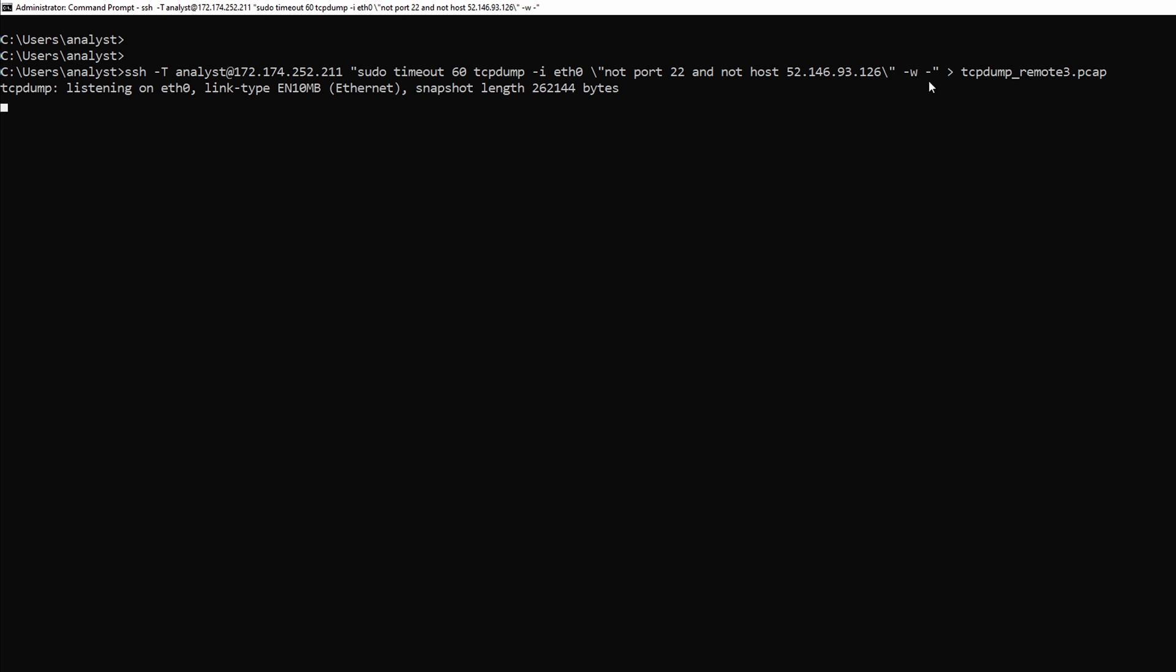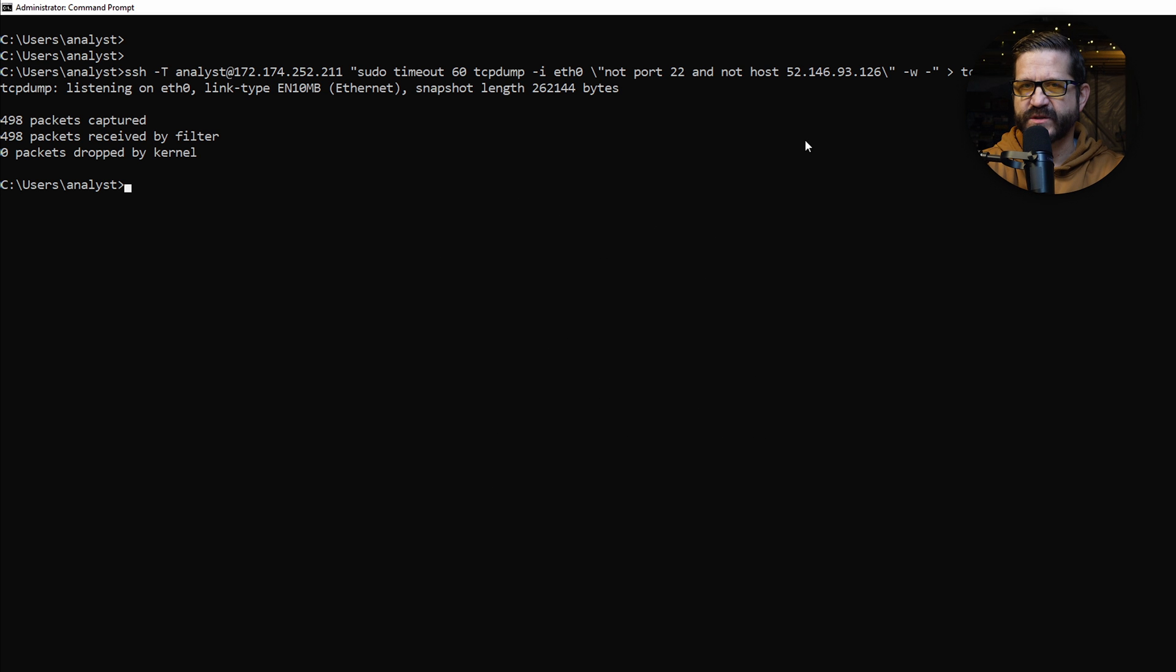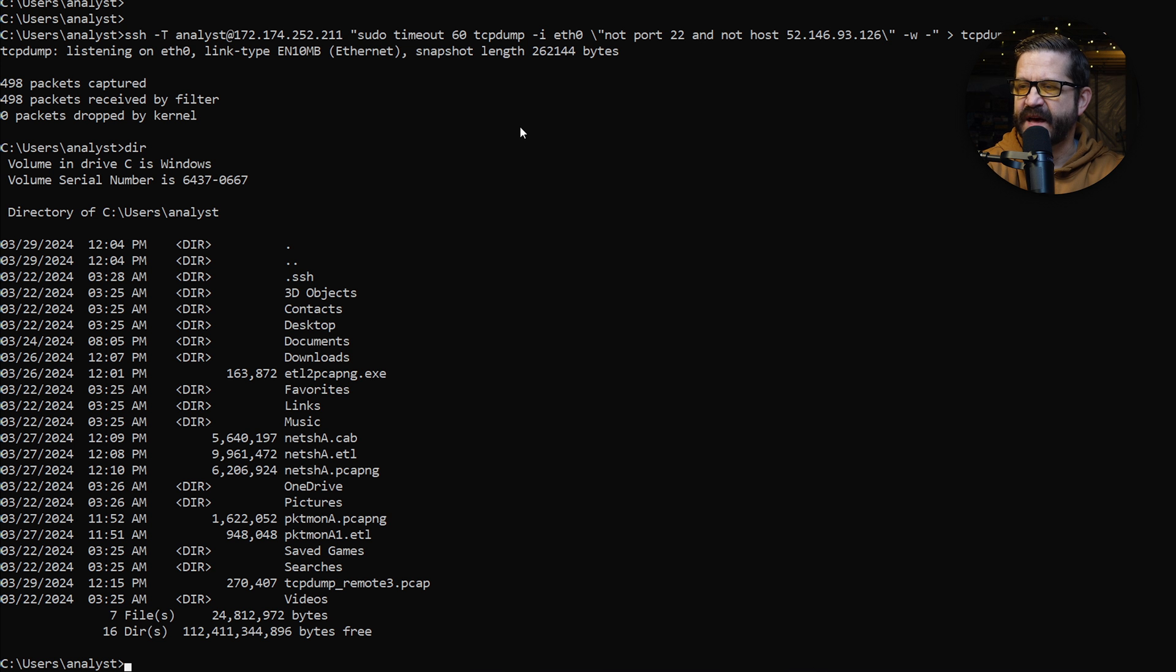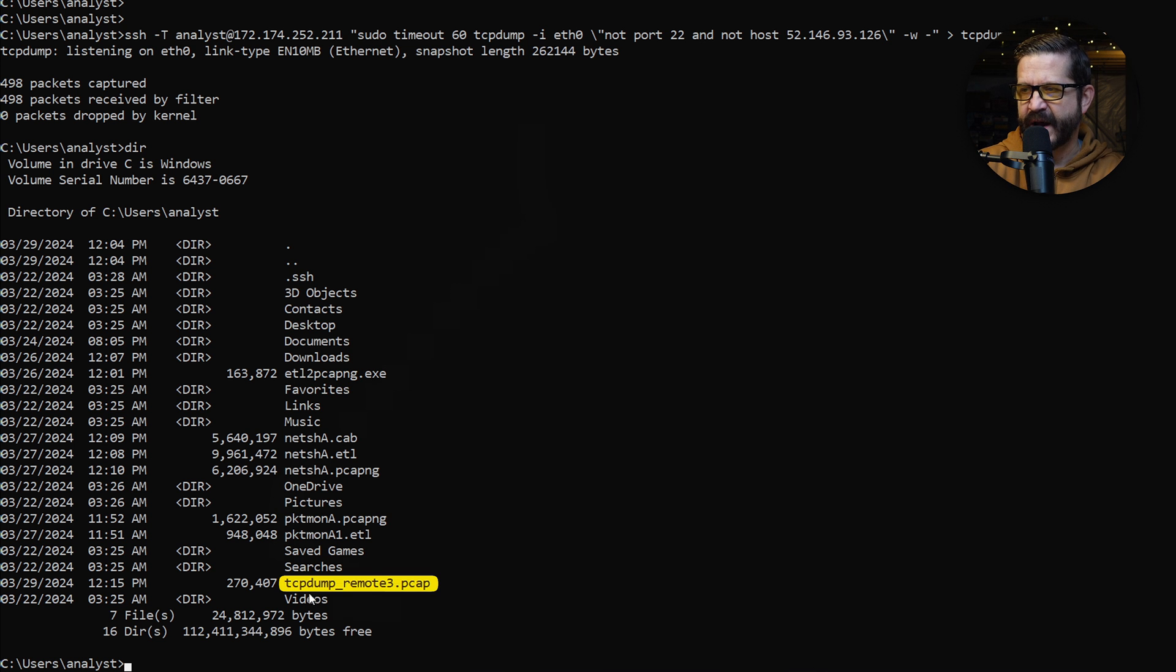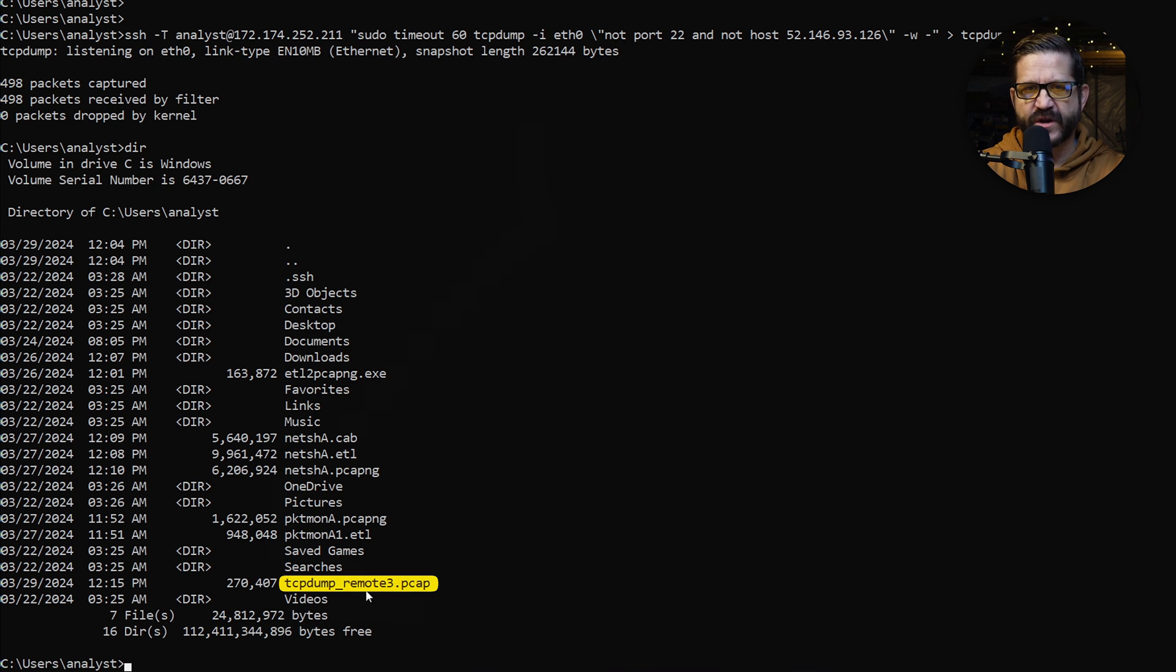So it's running. Okay. So it finished right around 500 packets. And now if I look, I can see that I have here locally my capture file, TCP dump remote three. So now this is ready for analysis, either with Wireshark or Telushere.